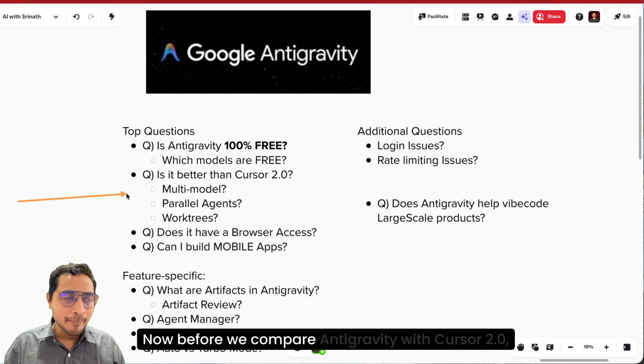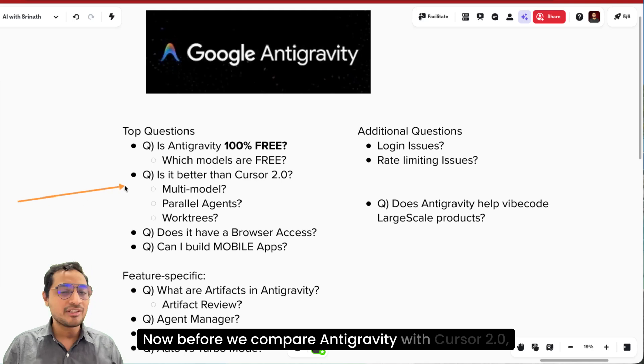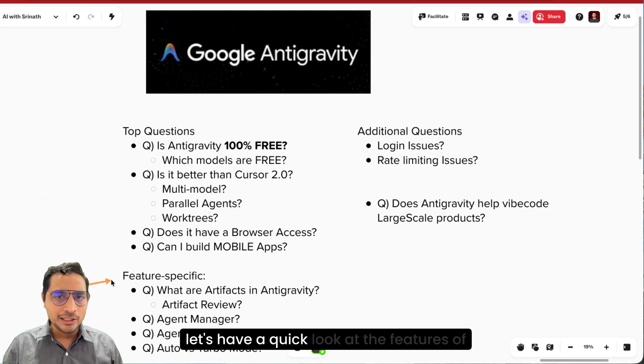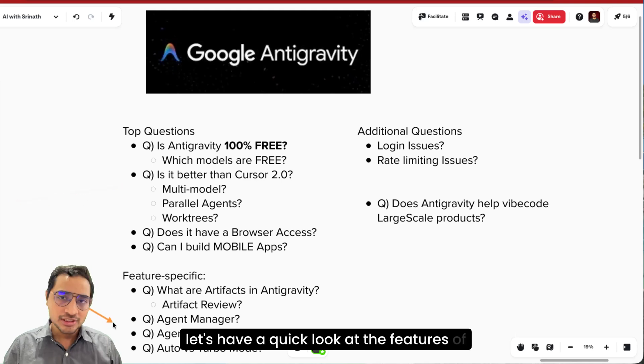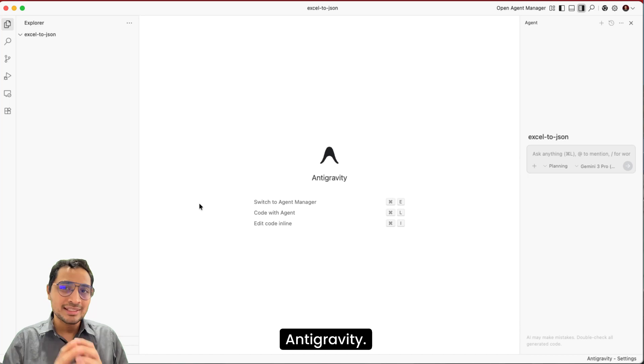Now before we compare Antigravity with Cursor 2.0, let's have a quick look at the features of Antigravity.